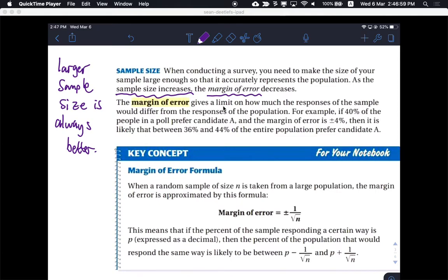There are many other advantages of having a larger sample size. So the question is: what is margin of error? Why are we even talking about this? Margin of error gives a limit on how much the responses of the sample would differ from the responses of the population.